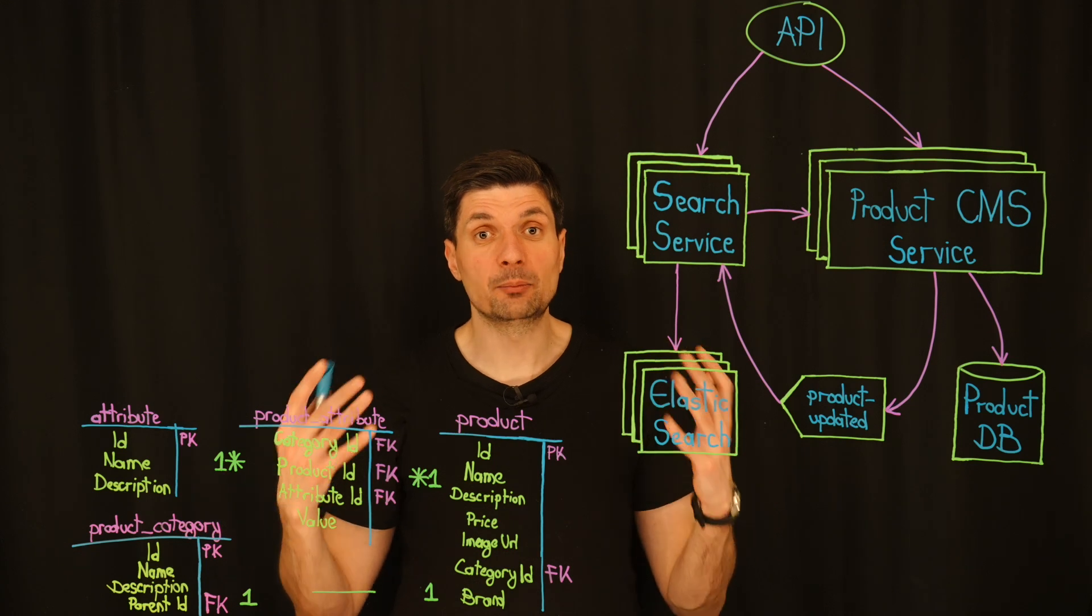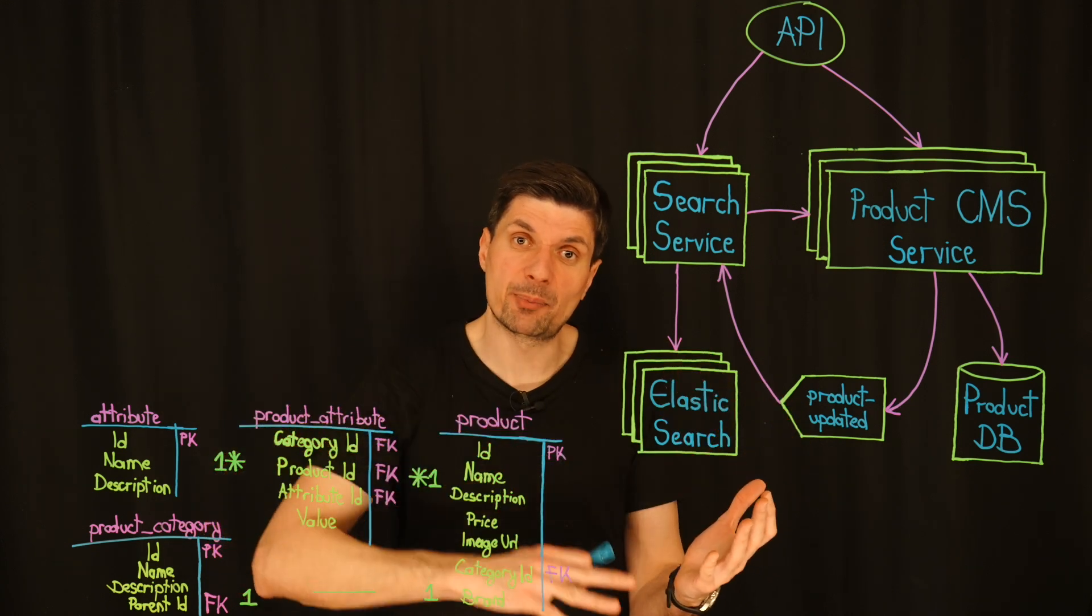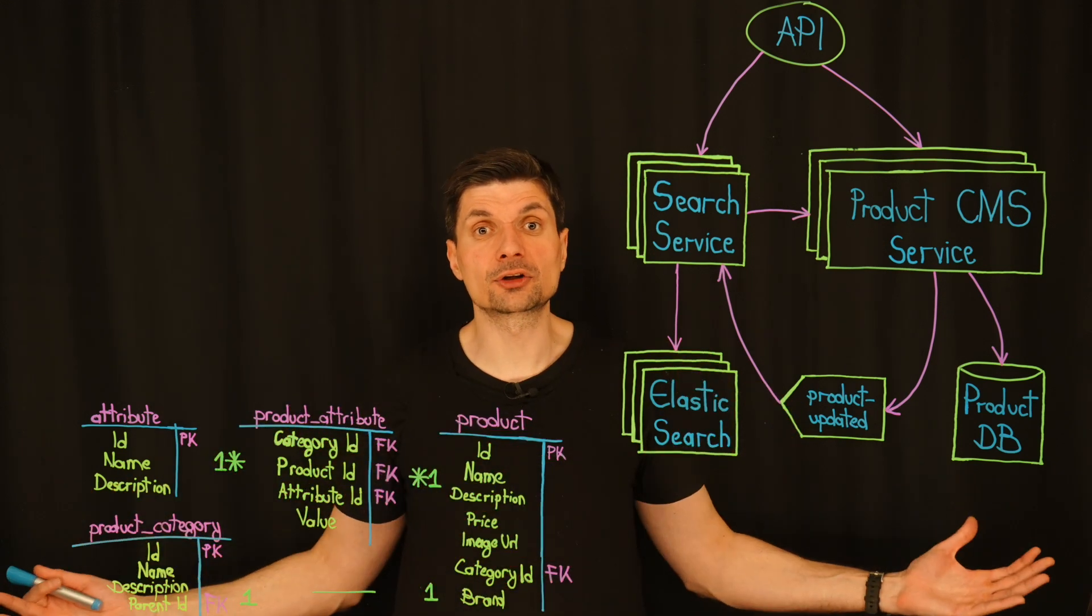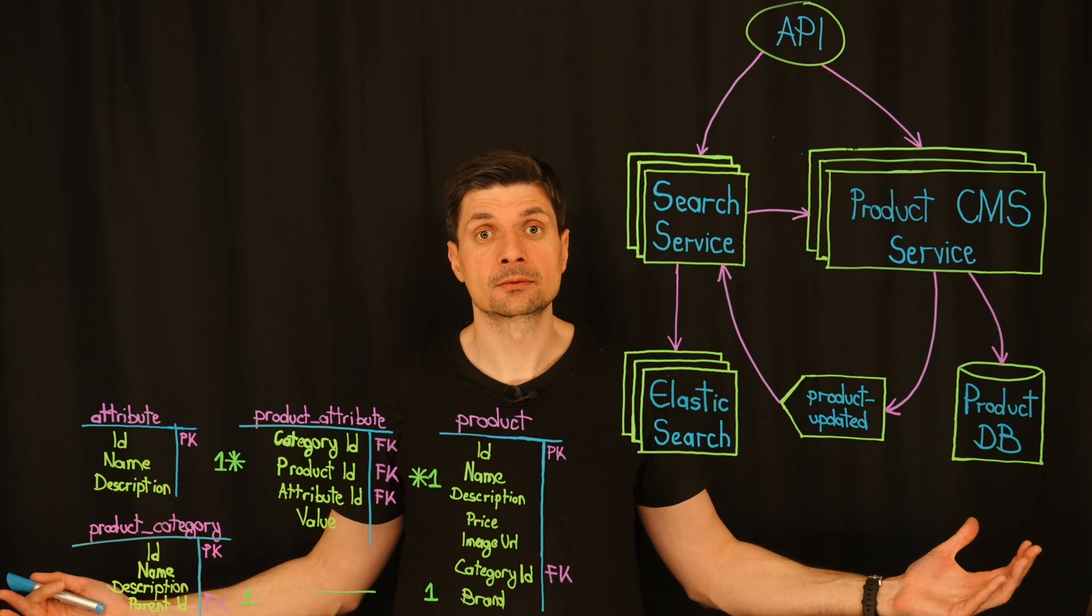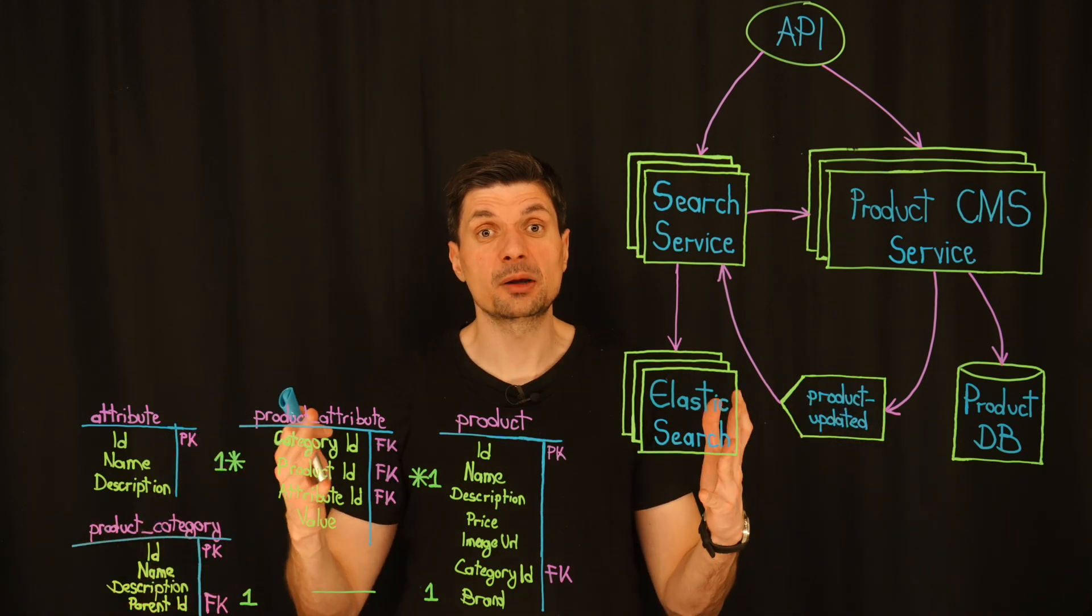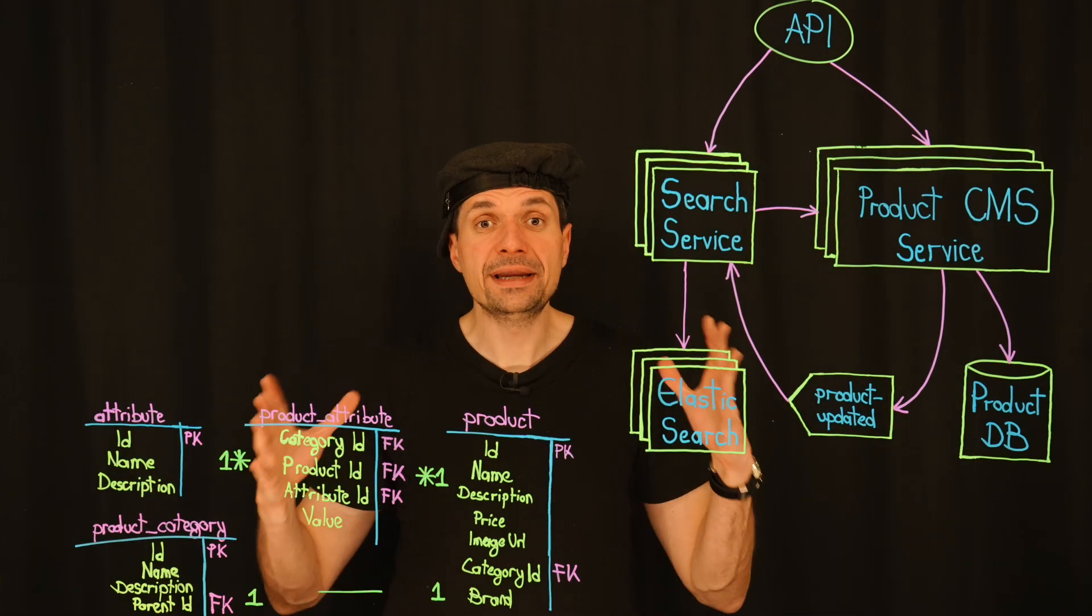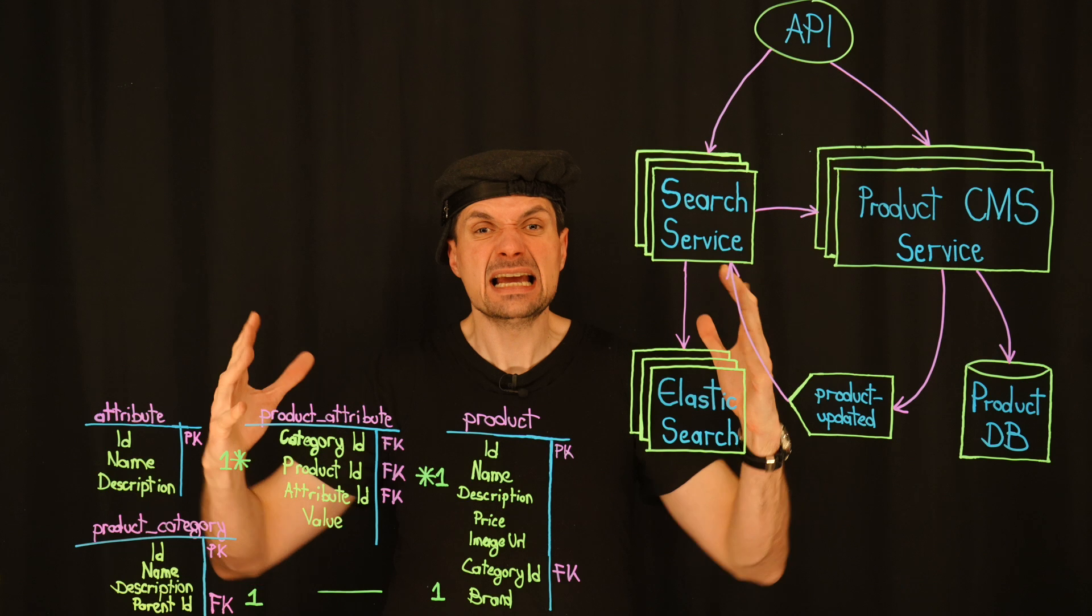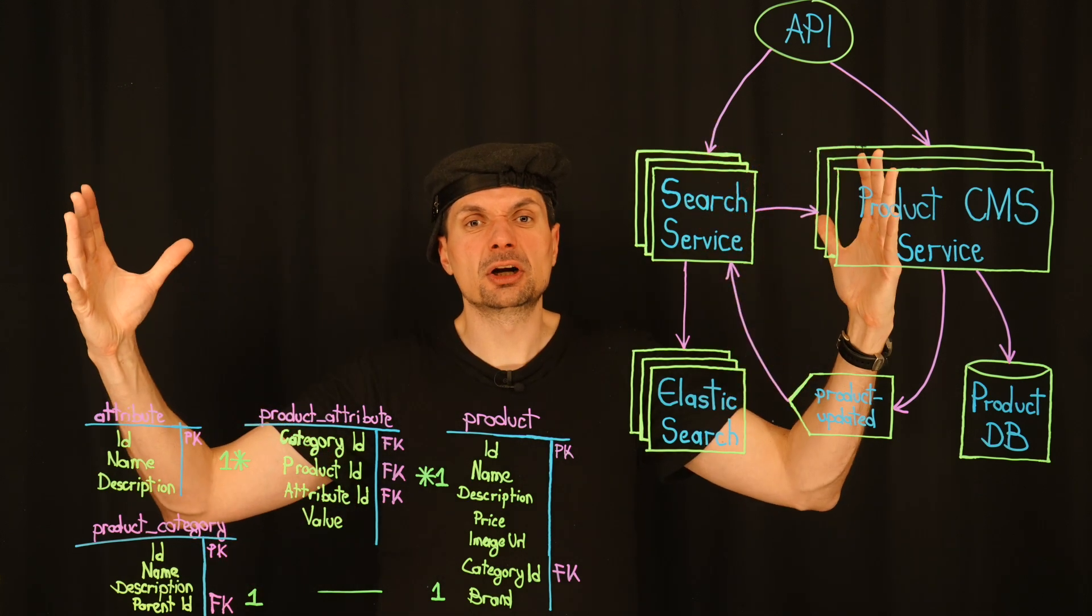I hear you, Luka. It's a vicious cycle. The more we delay addressing the root issues, the more fragile the system becomes.